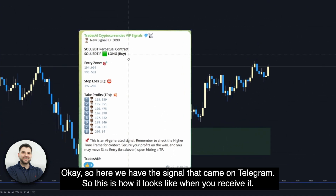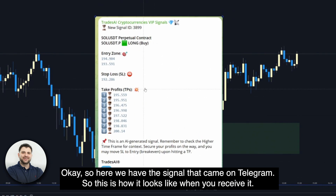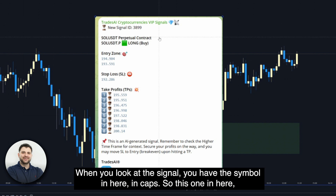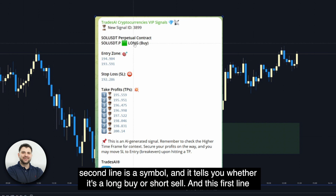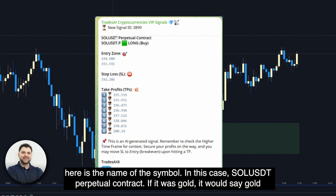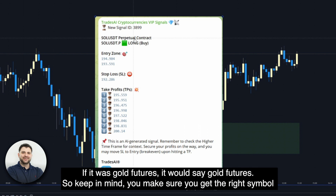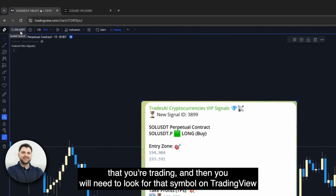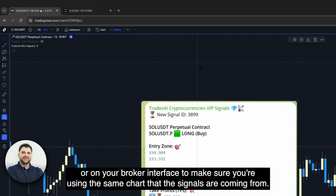So here we have the signal that came on Telegram — this is how it looks when you receive it. This is from the Cryptocurrencies VIP channel, so it's a Solana signal. When you look at the signal, you have the symbol in caps. The second line tells you whether it's a long buy or short sell, and the first line is the name of the symbol — in this case, SOLUSDT Perpetual Contract. If it was gold, you would see gold or gold futures. Make sure you get the right symbol and look for it on your broker interface to confirm you're using the same chart the signals are coming from.